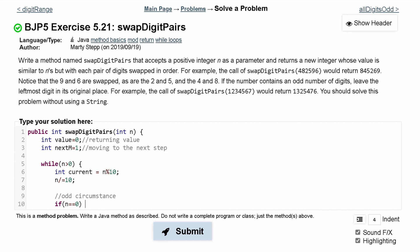We need to handle this case separately because there's nothing to swap it with. So all we do is add whatever current is, multiplied by nextM, to our value: value += nextM * current. This handles the odd-digit case where the leftmost digit stays in place.